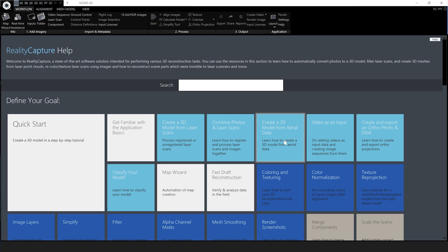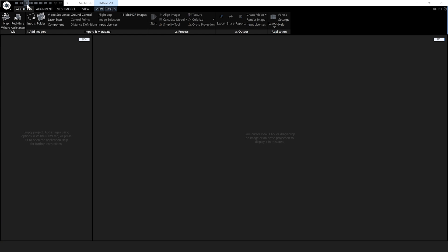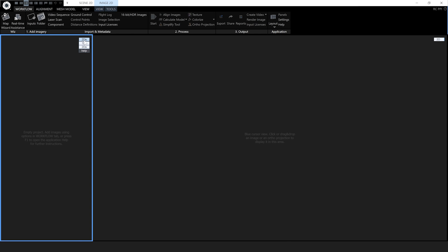Here we are in RealityCapture. If it's the first time you've opened it, the first thing you'll see is a large help screen — I'm going to get rid of that. I'm going to go to the top left corner and under the layout options select a 1+1 layout, change the 2DS to a 1DS and the 2D to a 3DS.